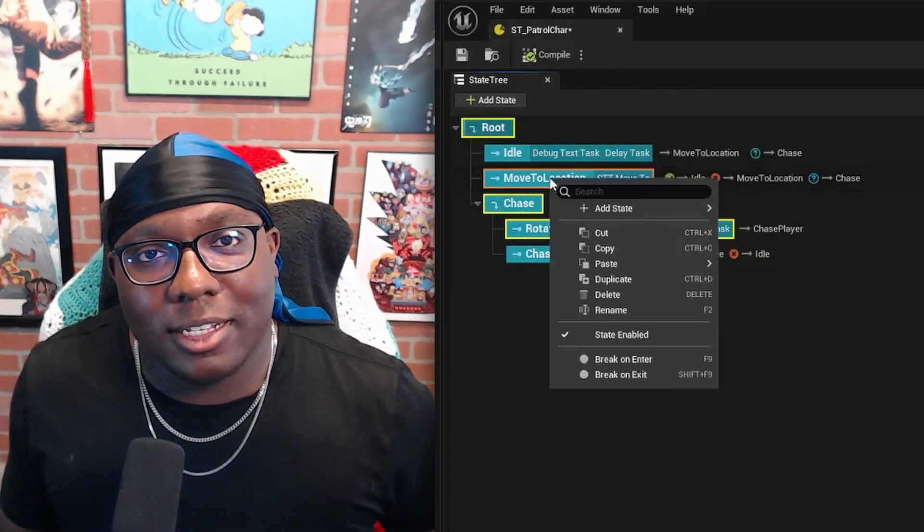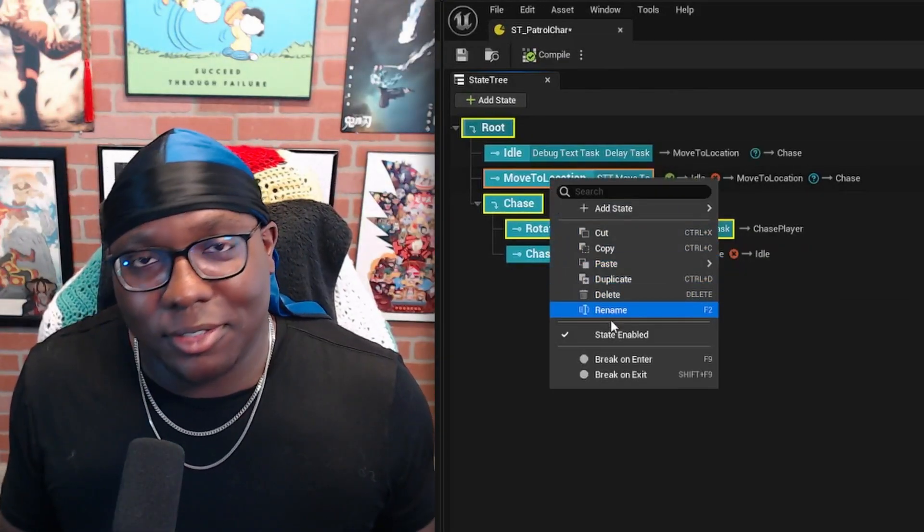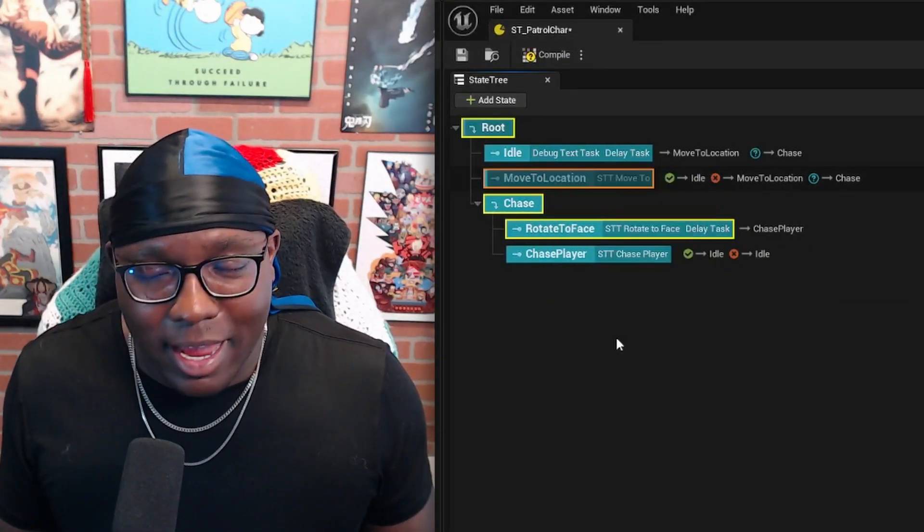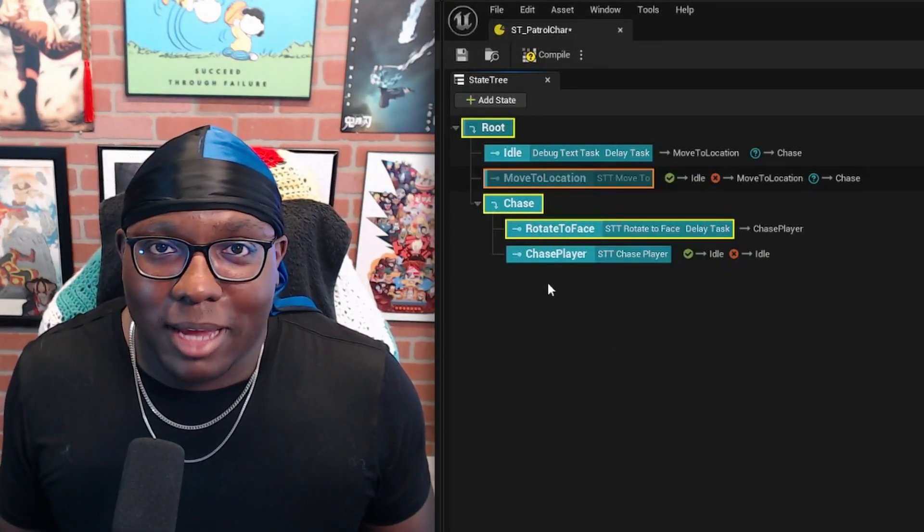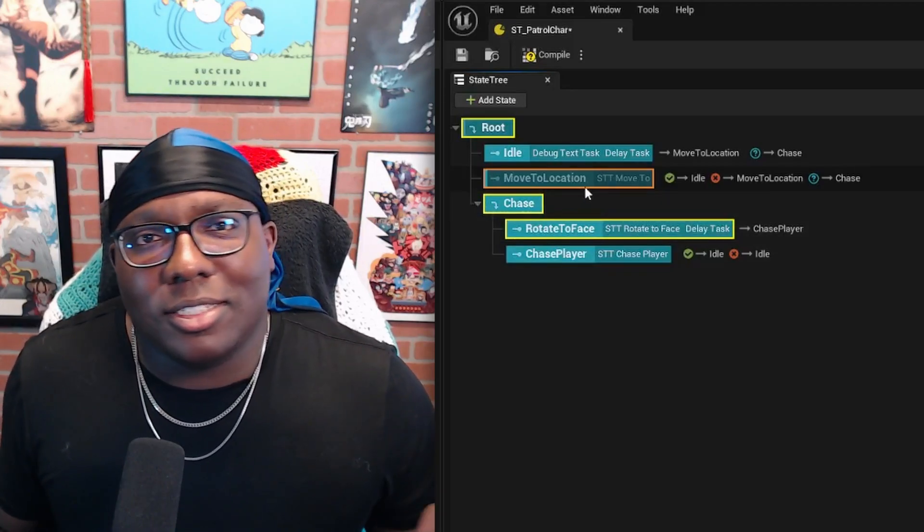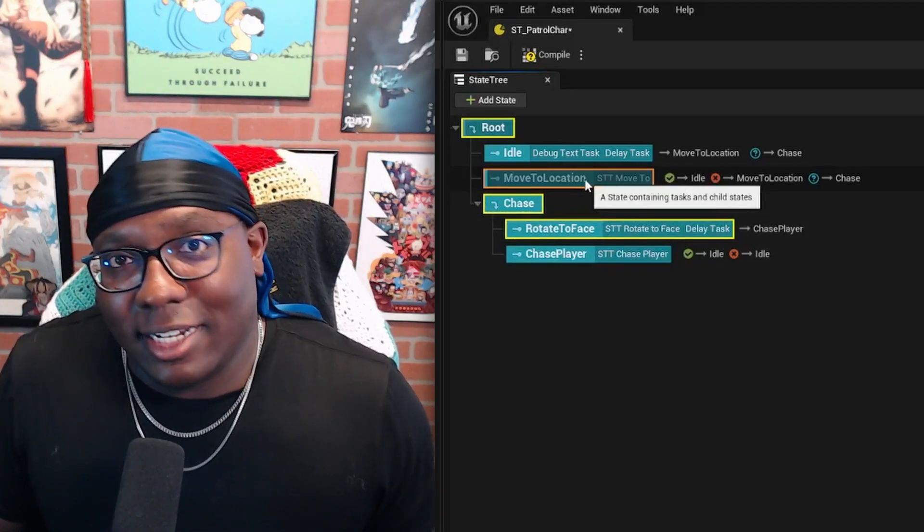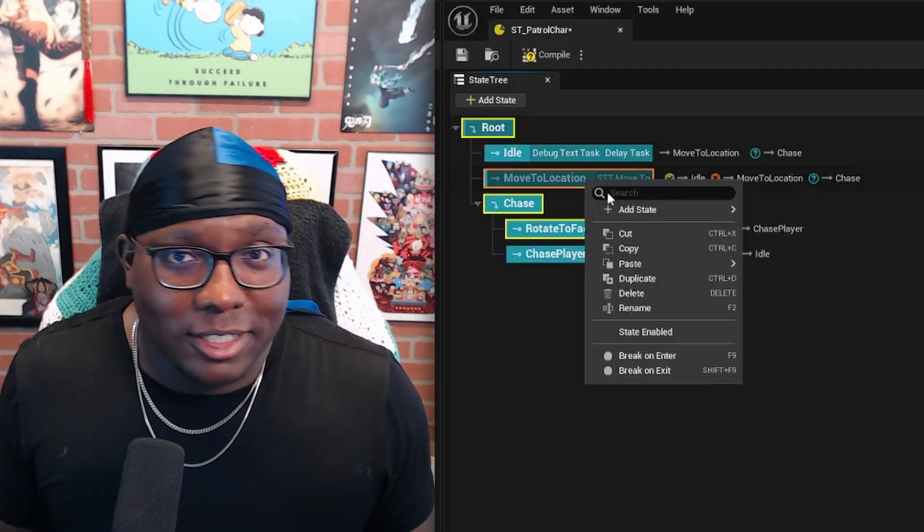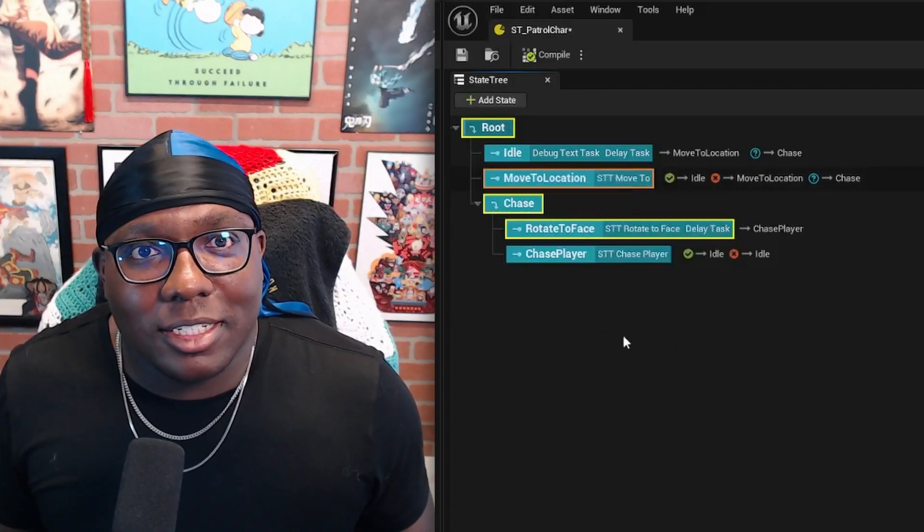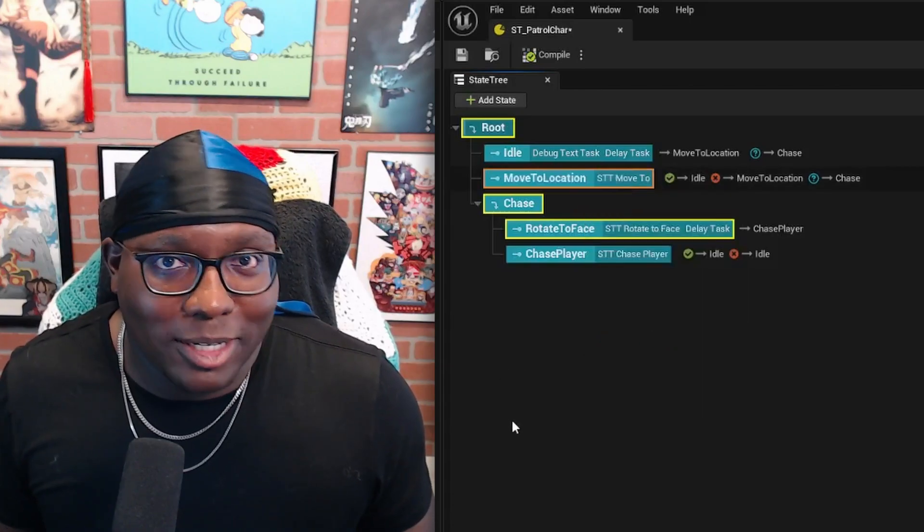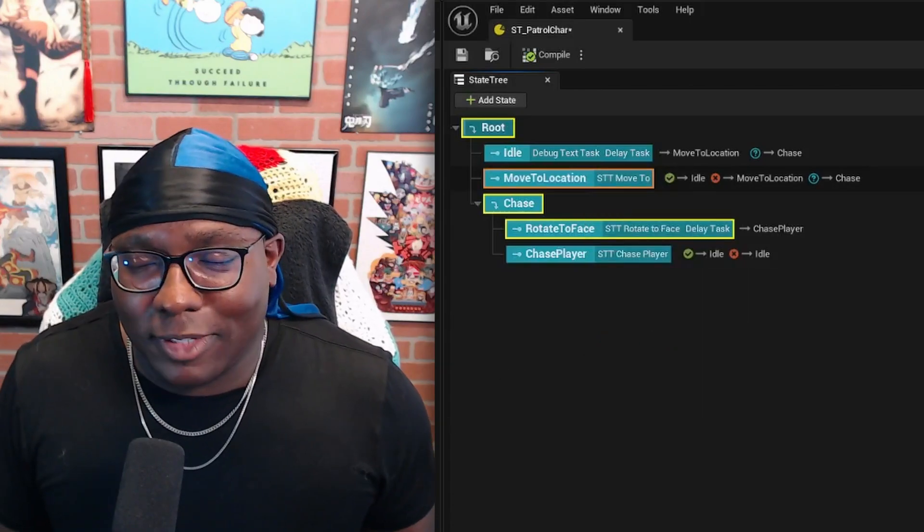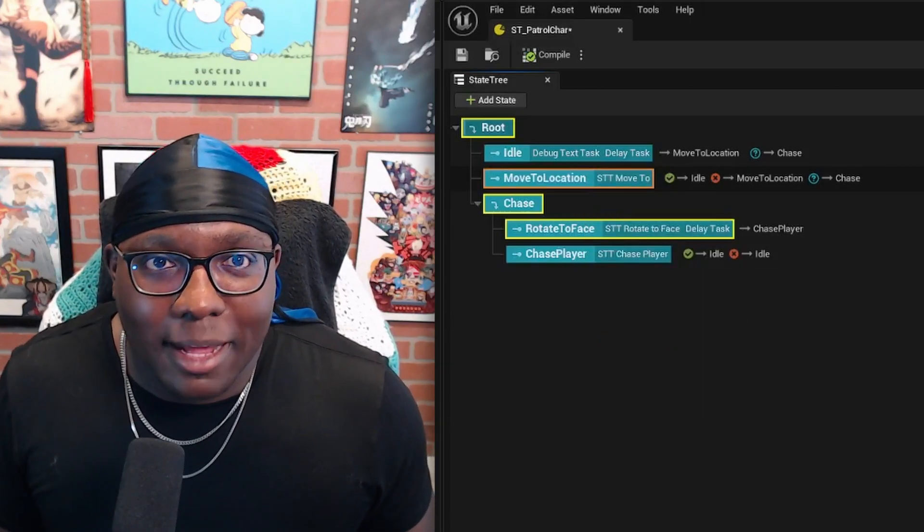I also like that you can disable states and tasks. All you got to do is right click and scroll down to state enabled, click it, and it shows up as grayed out. This is great for isolating and verifying functionality. Sometimes it's hard to see issues when the game is running as a whole, but isolating specific states can help out a lot.